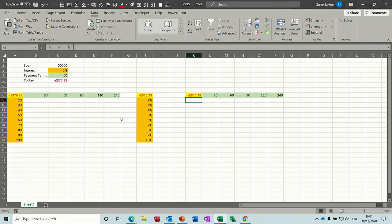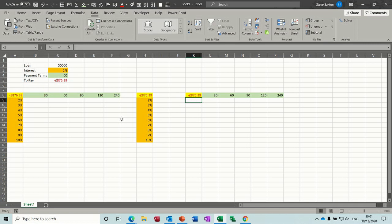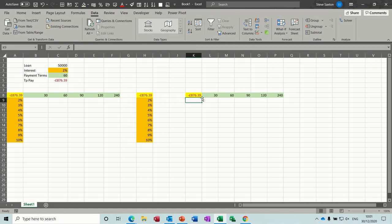Hi guys, welcome to this session on Microsoft Excel. In this module I want to have a look at the PMT function and how that works with the data tables feature, which is part of what-if analysis. On the screen I've got three examples set up, and at the top there I've got